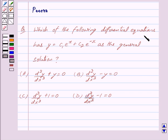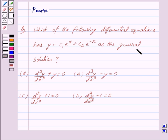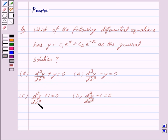Which of the following differential equations has y equal to c1 times e raised to the power x plus c2 times e raised to the power minus x as the general solution? a. d²y/dx² + y = 0, b. d²y/dx² − y = 0, c. d²y/dx² + 1 = 0, d. d²y/dx² − 1 = 0.